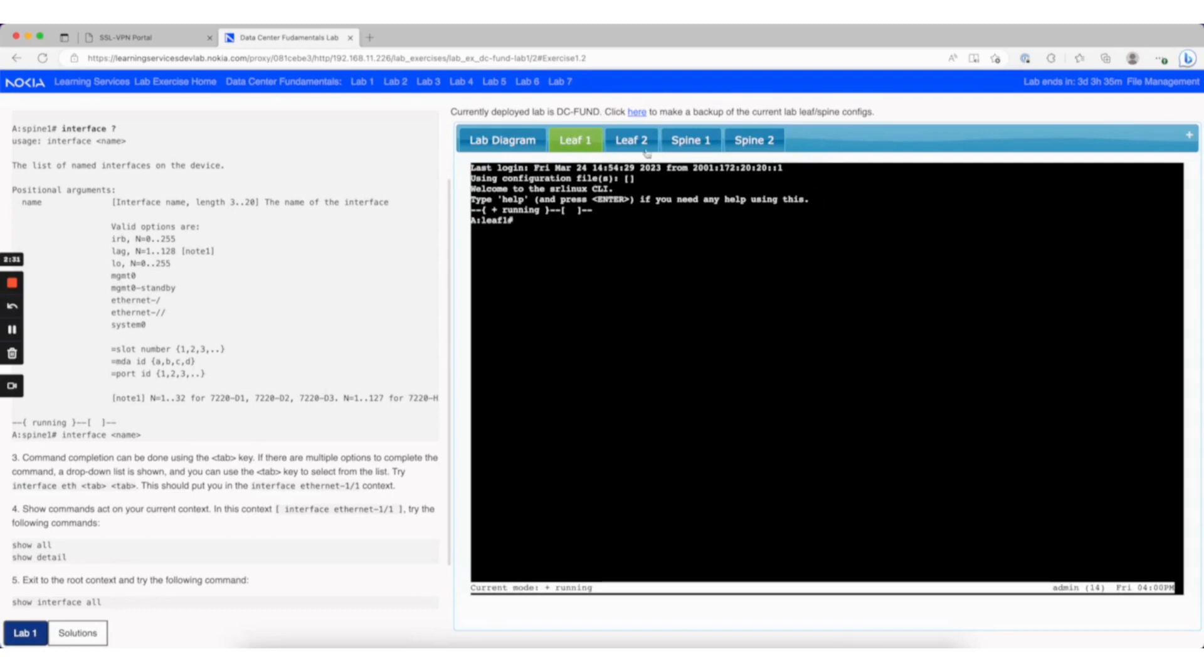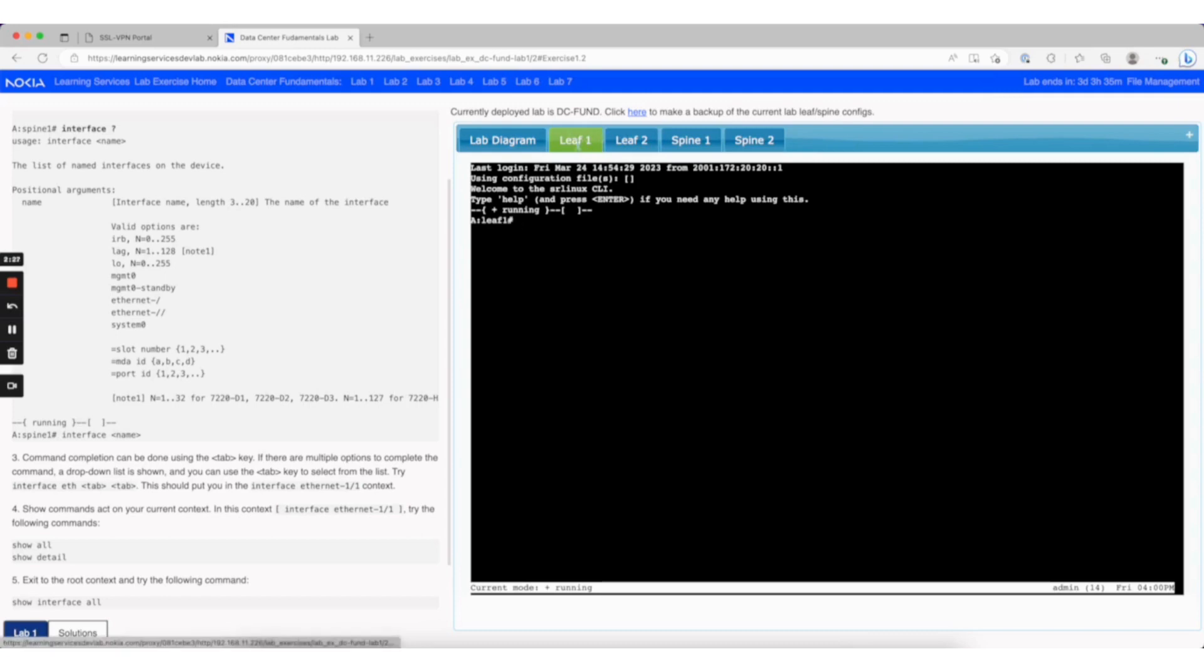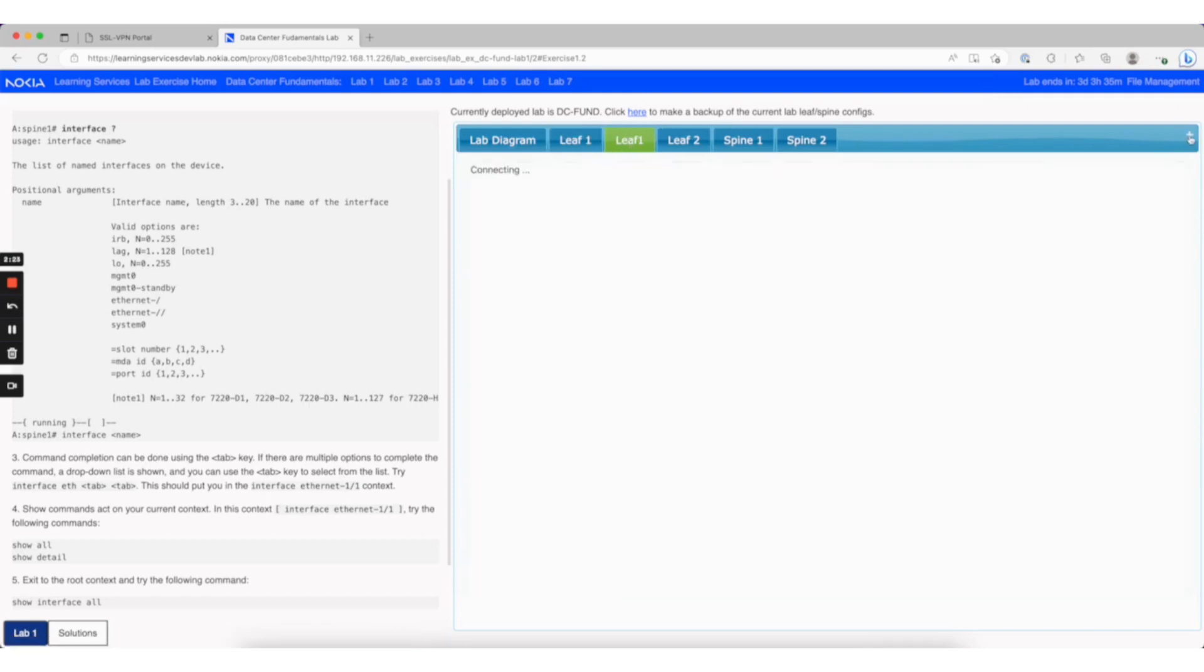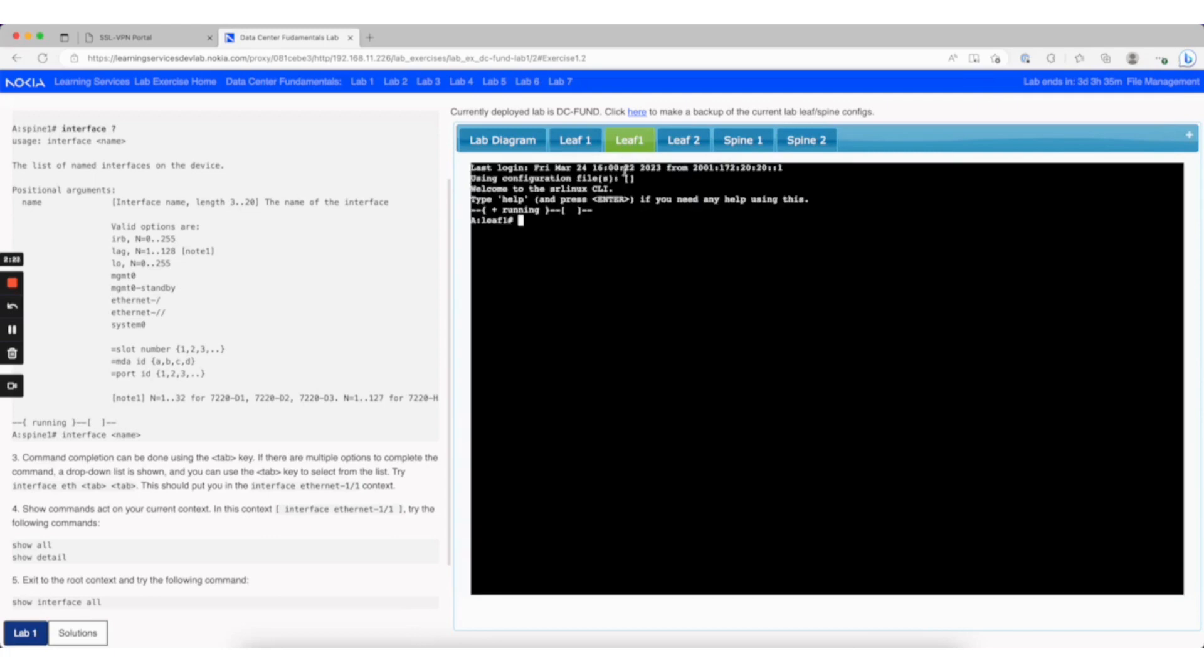If you want more instances of a particular node, like an additional tab for leaf 1, you can click the plus button on the right, which will give you an additional leaf 1 tab.